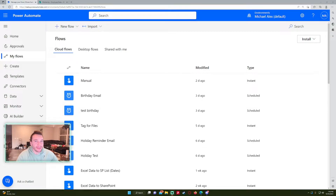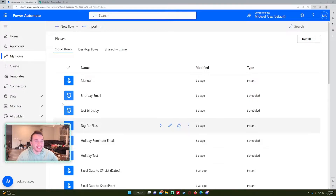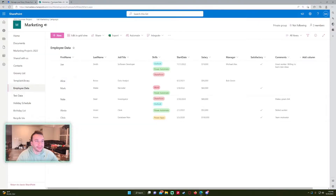Hello everyone, Michael back with another video. In this video I'm going to show you how to use the filter query option in Power Automate. If you enjoy Power Automate, Power Apps, SharePoint, and Teams videos, feel free to subscribe because I'll be putting out more content in those areas. So let's get into the video.